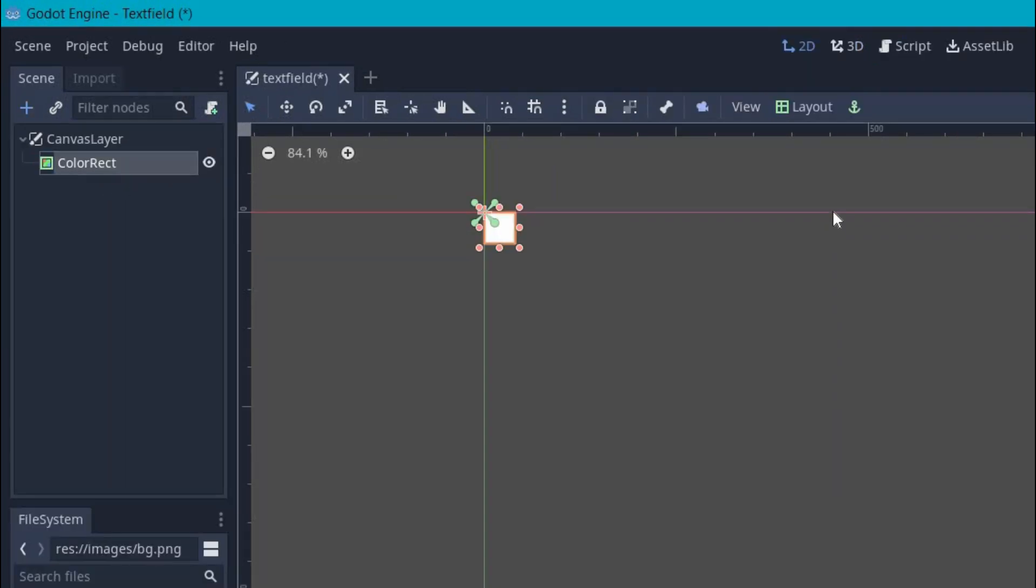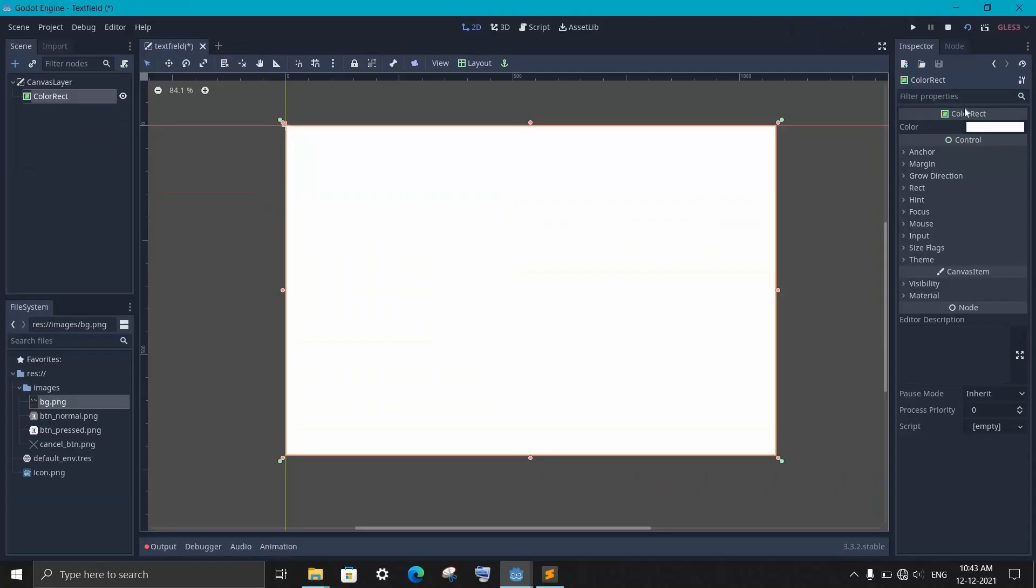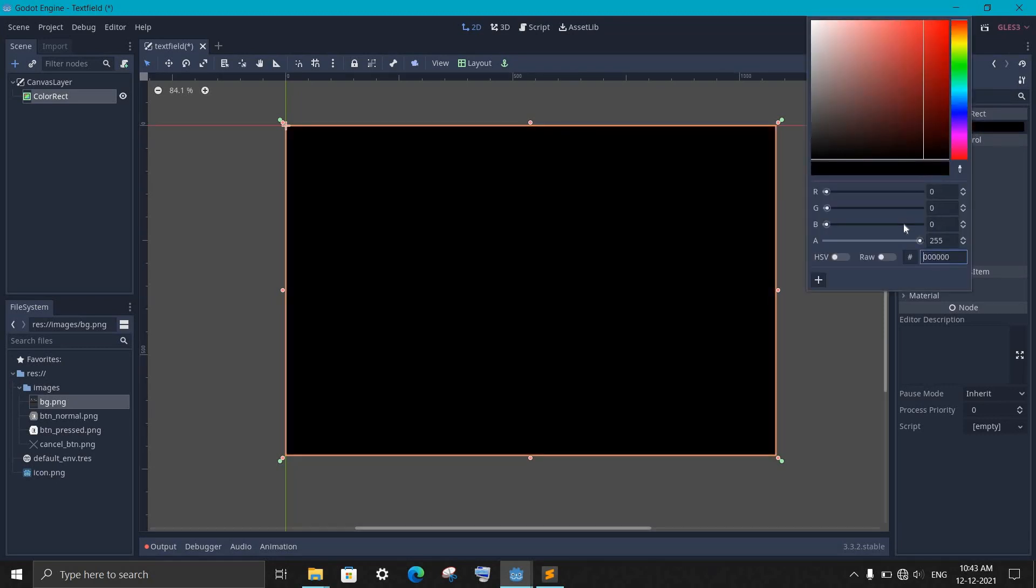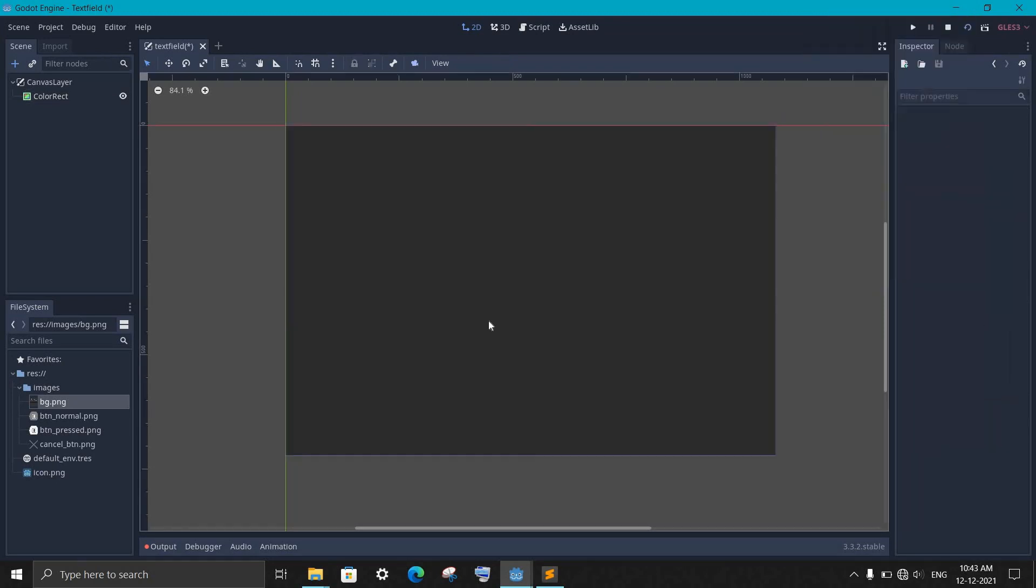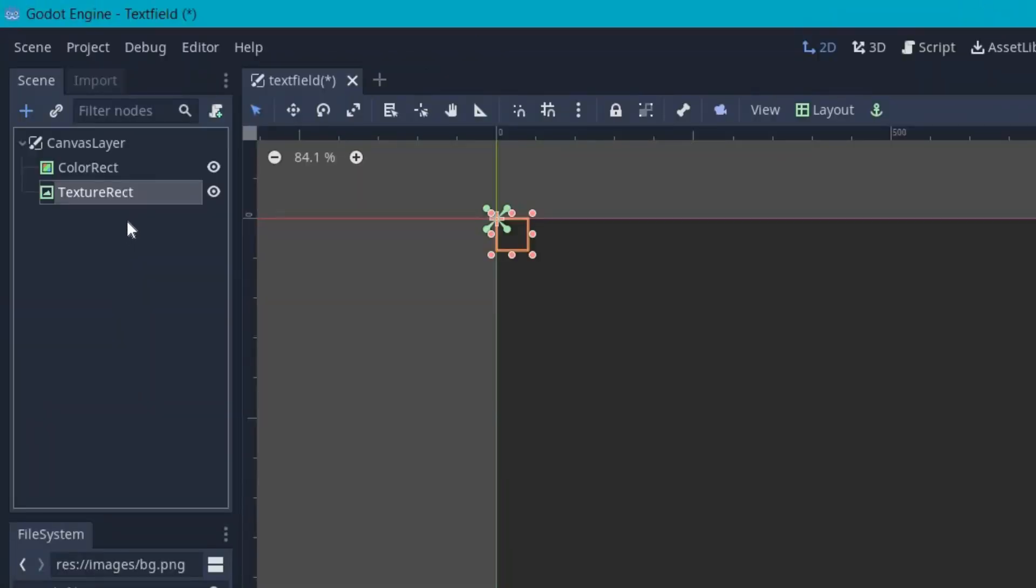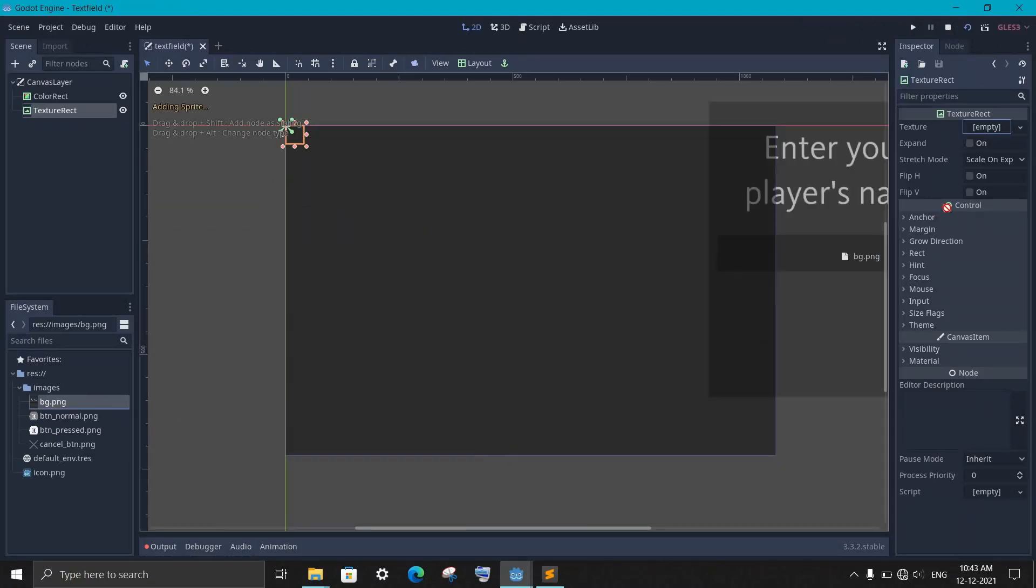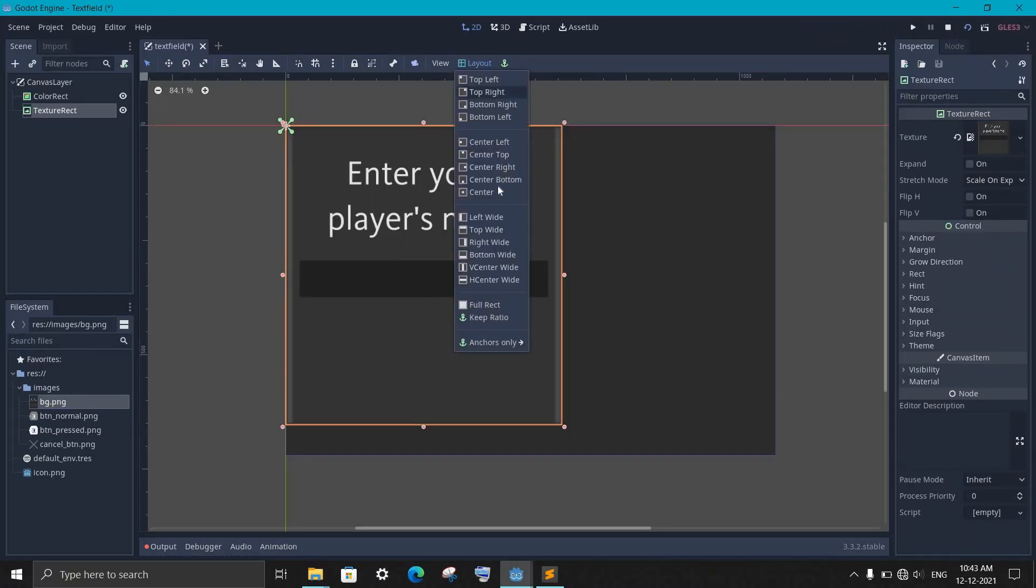Now under it, add a color rect node and in the layout, set it to full rect. Now set it to black color and reduce the transparency to half. Now add a texture rect node and in the texture property, set our background image. After that, set the layout to center of the screen.